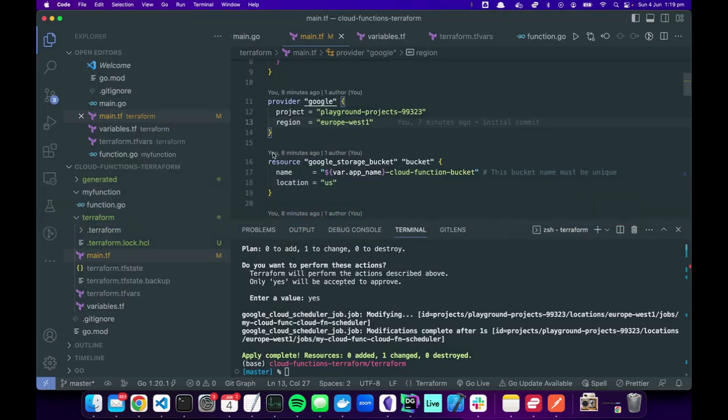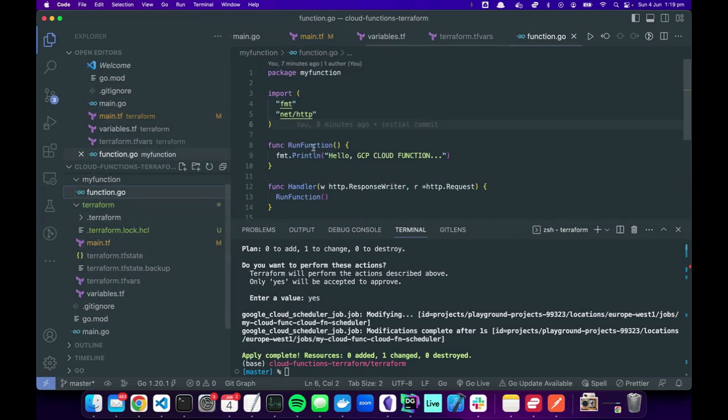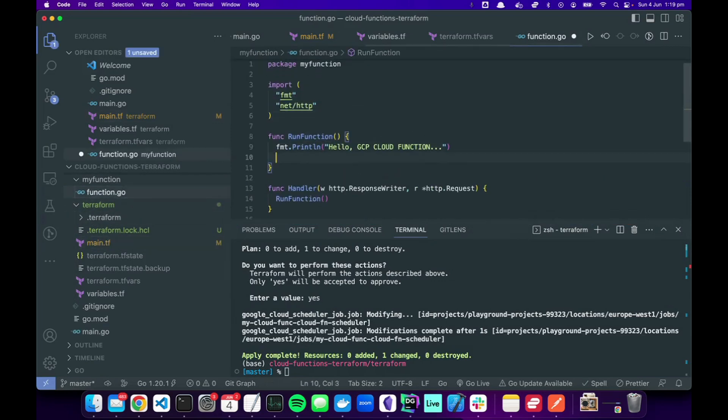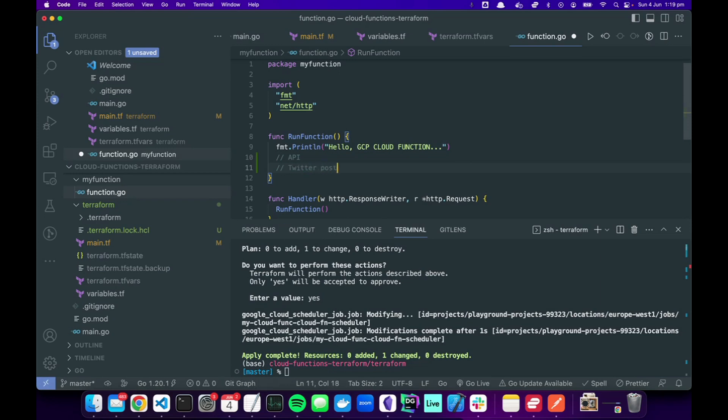And then to extend this further, this is where you'd go to the main and you do something more complex here. Like you might hit an API, might scrape something, you know, you might do a Twitter post or something like this. And then you can set the schedule of when you want this function to run.